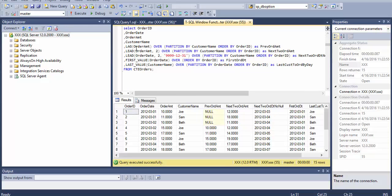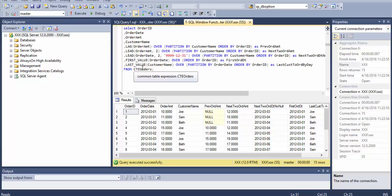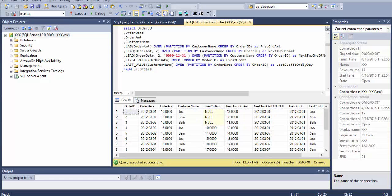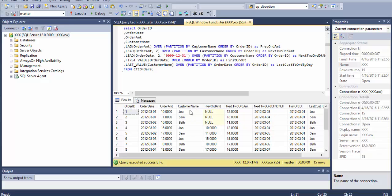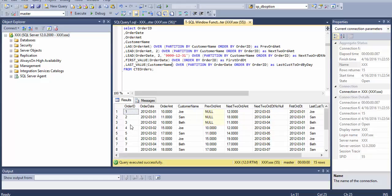Let's see what's happening. We are using LAG, LEAD, FIRST_VALUE, LAST_VALUE. When we use the LAG and we partition by customer name, it means that customer name Joe Sam Smith is the individual partition. We use ORDER BY order ID and then we say LAG, which means we want to find out the previous amount.